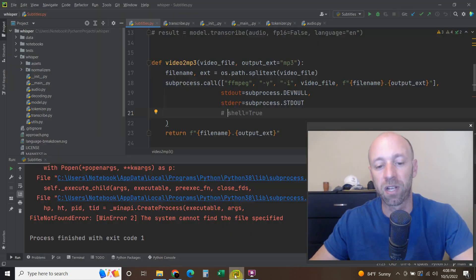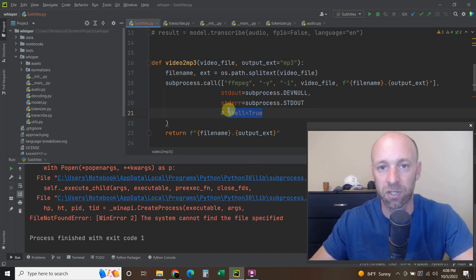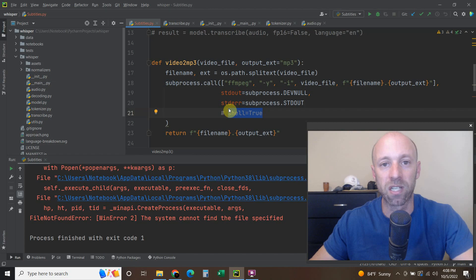But there you go. Hope this helps. Add shell equals true. And it should resolve the problem and you can continue your code. And thanks for watching.